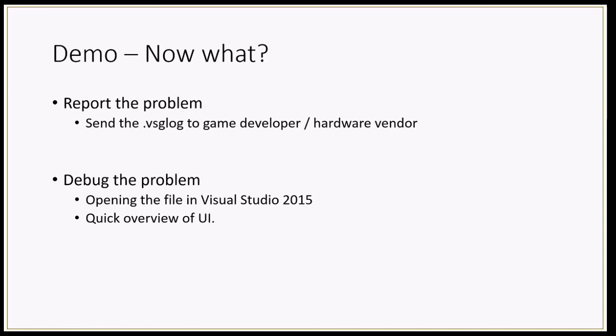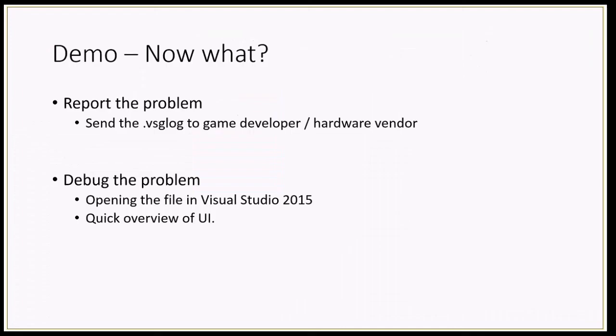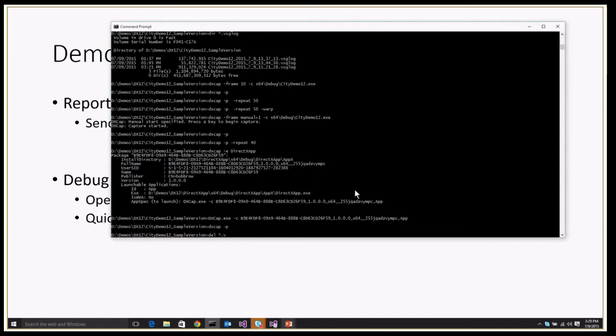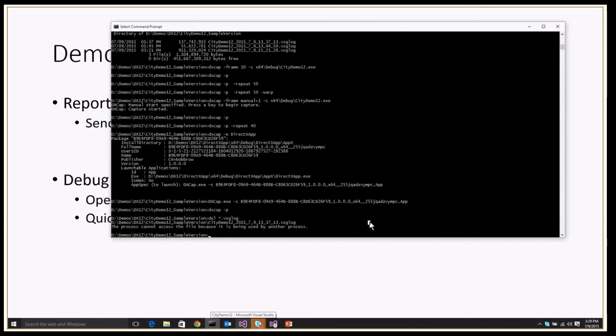So now what? There's a number of things you can do now. You have a log. You can send this log to either your developer, your hardware vendor, a colleague, or whoever you want, and they can then go look at these logs and try and analyze them. Or we can quickly open them in Visual Studio and see what's going on. I'm going to do that right now. Let me delete all these logs because I've created a whole bunch of them.